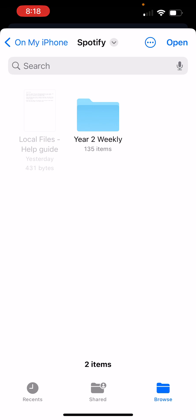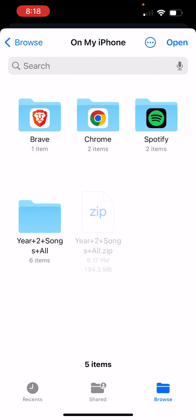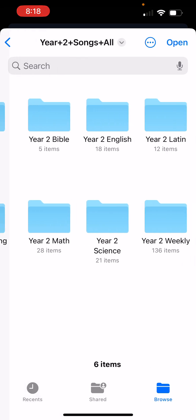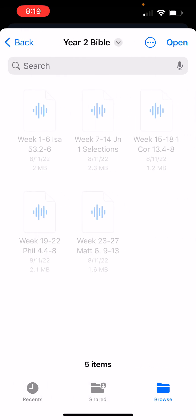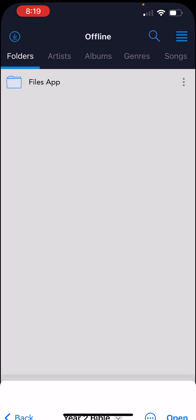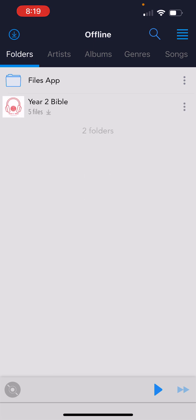Make sure the top black text says 'On My iPhone' and you can see your folder — Year Two Songs All. That's the same folder you unzipped before, and here are all the other folders inside. Grab these folders one at a time, starting with the smallest just to make sure it works. And there it comes.